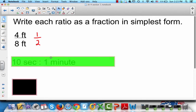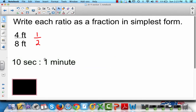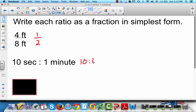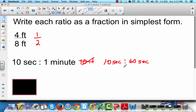Now let's do 10 seconds to 1 minute. It might be tempting to write 10 to 1, but these are not the same measures. So that's not right. It's 10 seconds to 60 seconds because there are 60 seconds in a minute. So this would be 10/60, which in simplest form is 1/6.